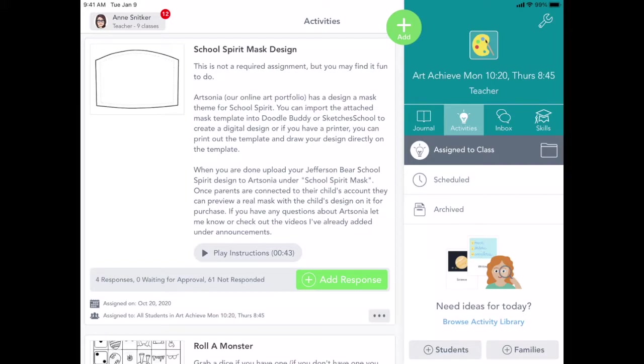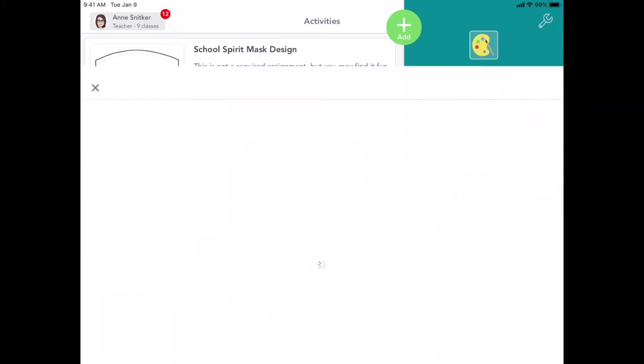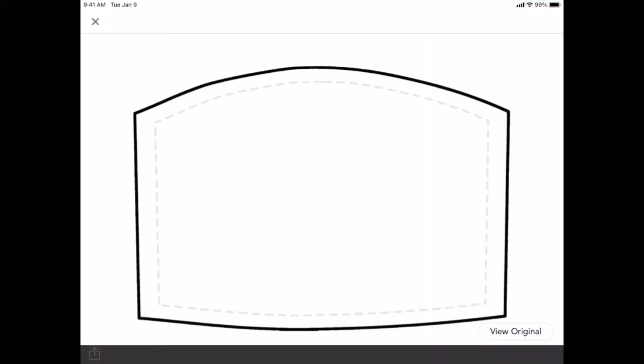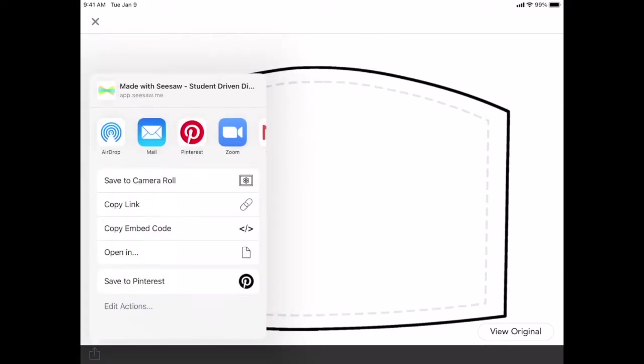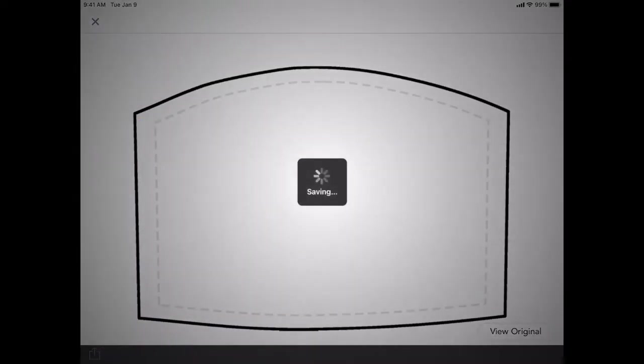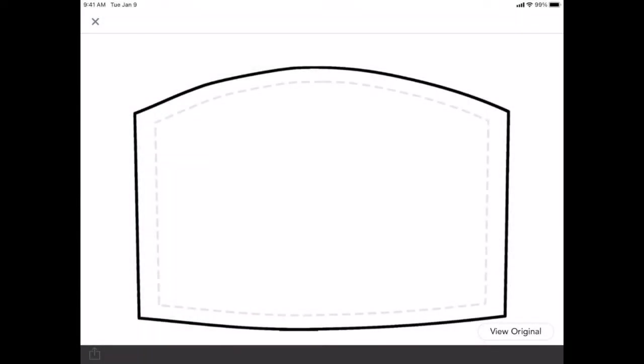So I feel like the best way to do this is to kind of just show you digitally how you can do this, but you can also print out a copy of this and draw right on your copy. So I'm going to click on the picture of the mask in the assignment, and what I'm going to do is I'm going to hit the little box at the bottom with the up arrow to save it. So if I click on that, I'm going to save to camera roll.